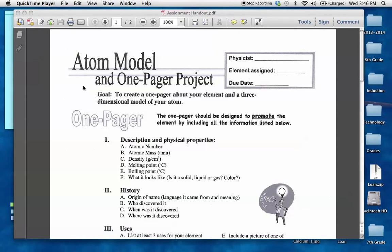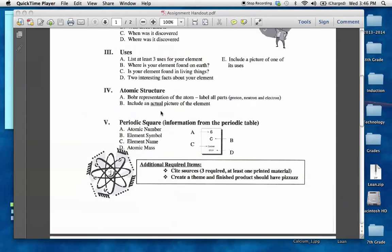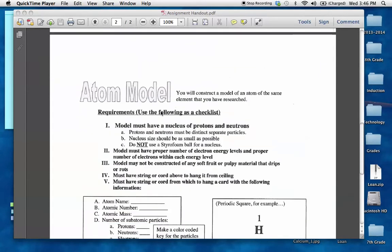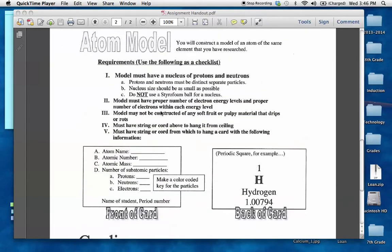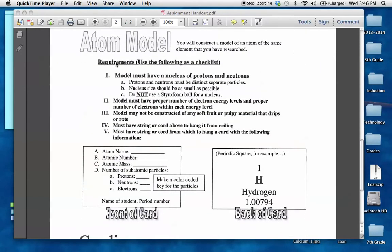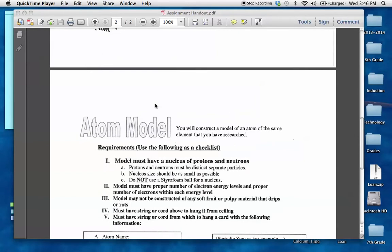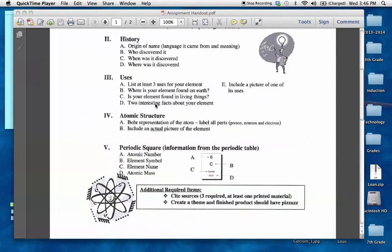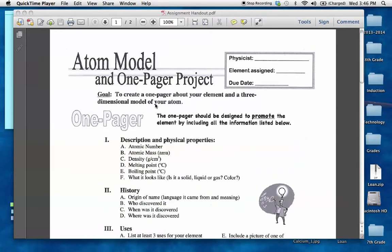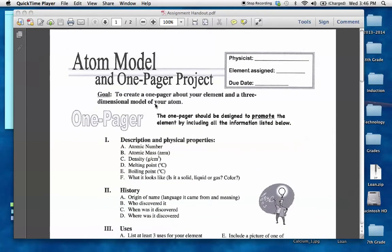Okay, as you walked into class today, you received two pieces of paper. One that was titled this, Atom Model and One Pager Project. It's a two-sided document, the other side says Atom Model. I just want you guys to focus on the front page. We are not going to talk about the back side of this paper until next week, so just sit tight. We're going to focus on the one-pager project.